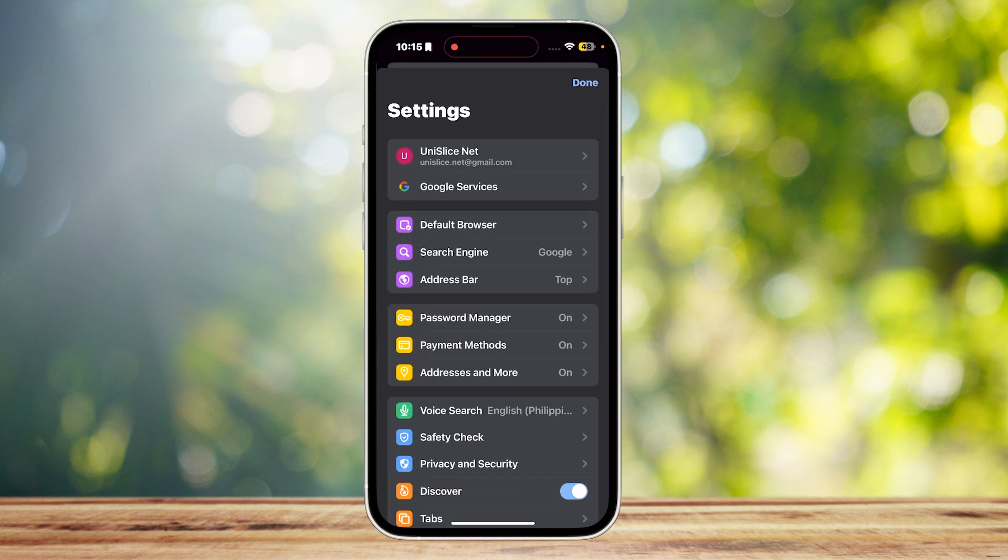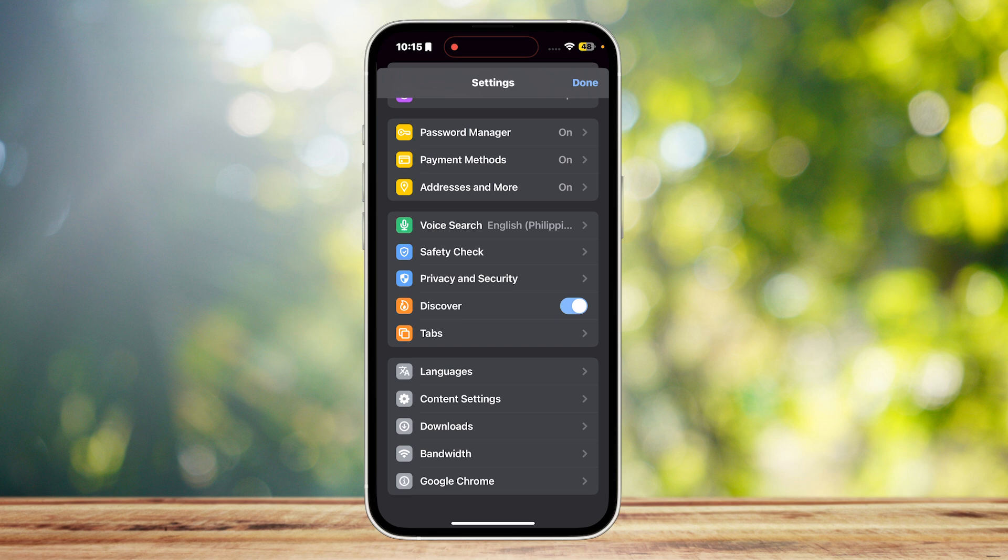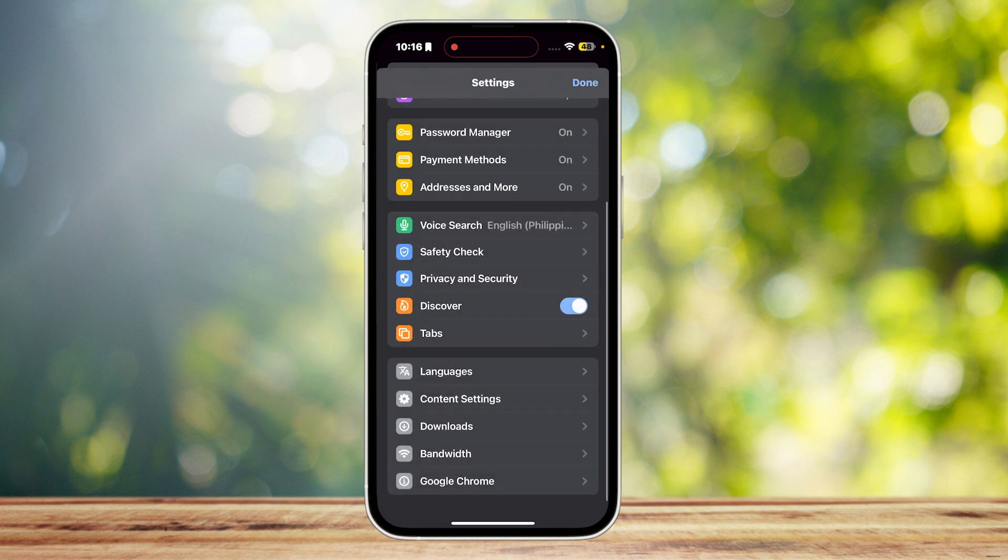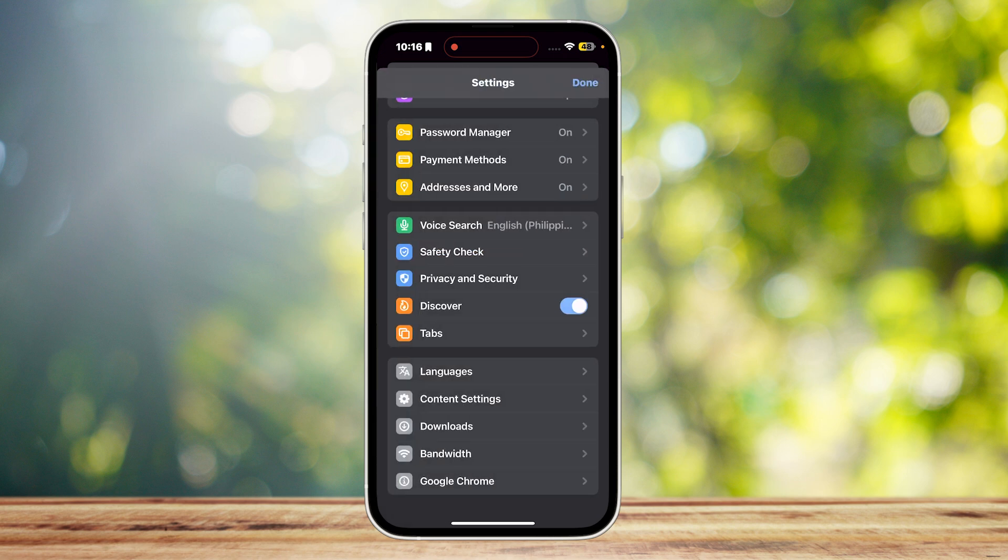So here we are. This is our settings, where it includes our most useful features of the Google Chrome app. Our privacy and security being on top of them. So let's go ahead and turn that on. You can go ahead and tick off anything that you may want from here. You could even tap on safety check.